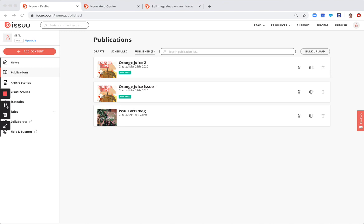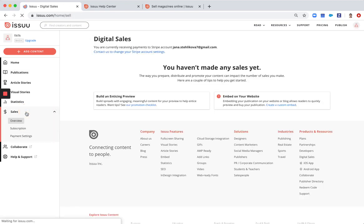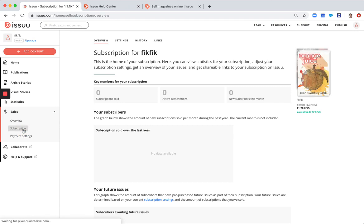If you want to create a subscription, that is also possible on Issuu. Let's say you want to offer a subscription of four issues. The way you do it you go under sales, subscription.